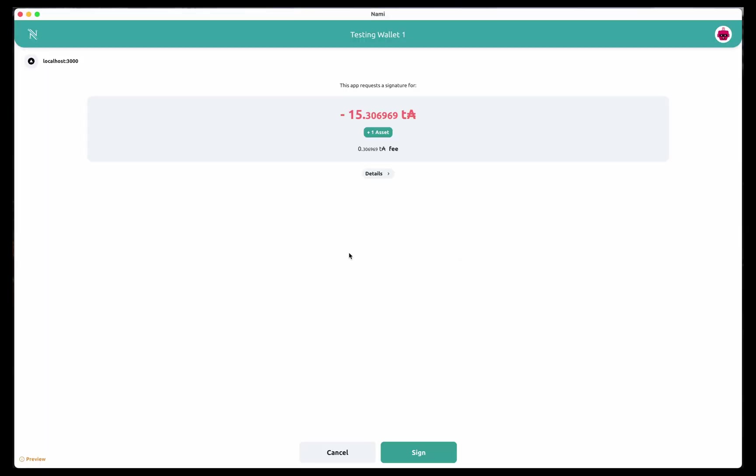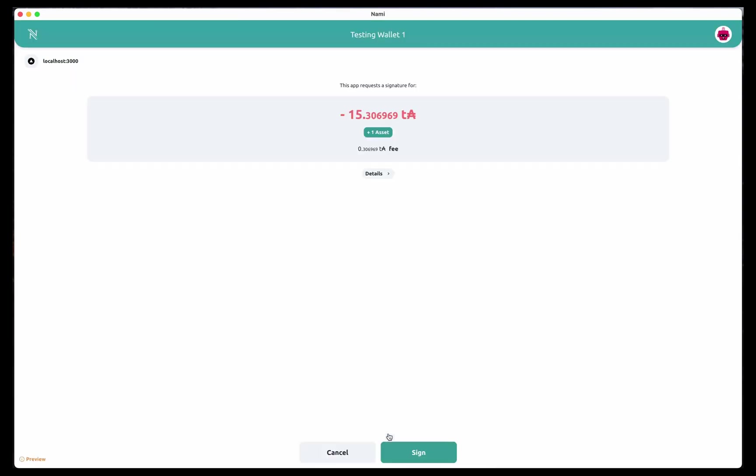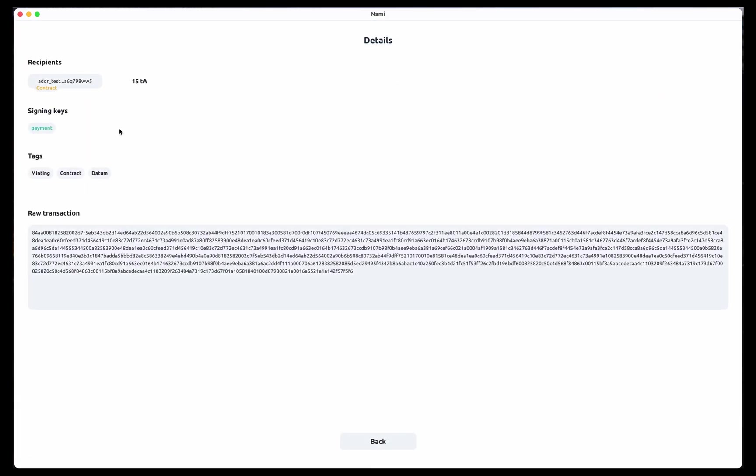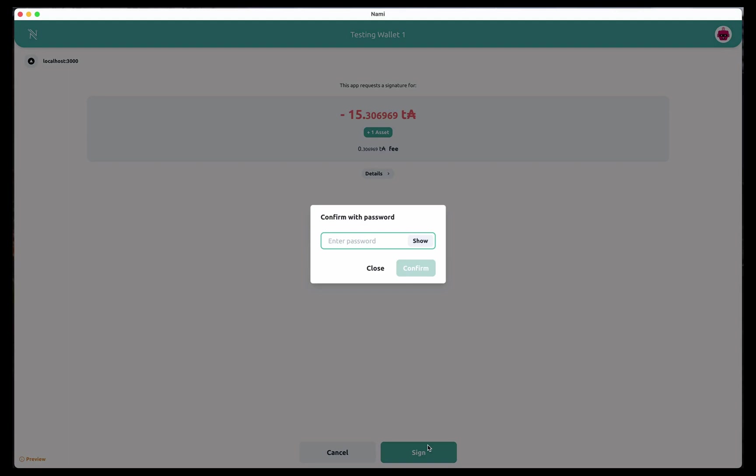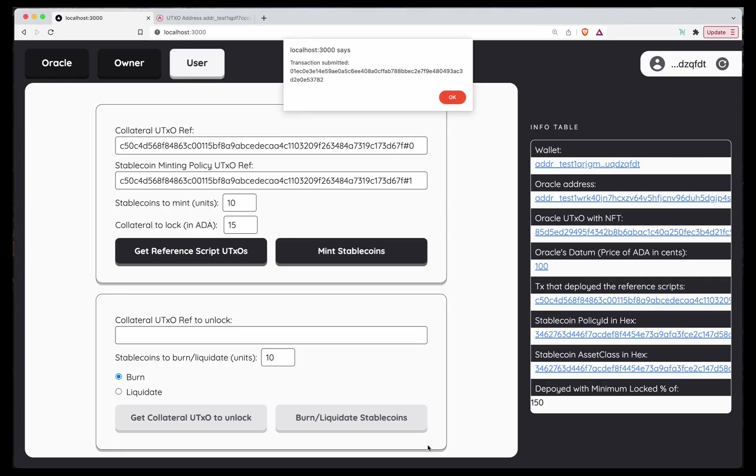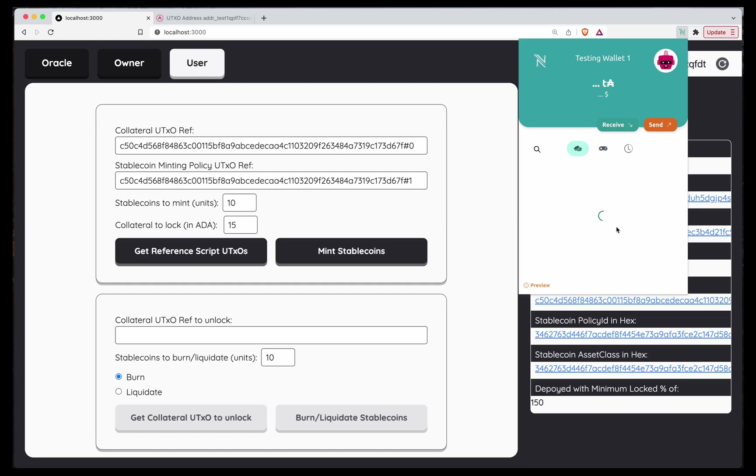Mint Stablecoins. I'm going to mint 10 Stablecoins. So the asset is 100 USD Pioneer. And I'm spending 15 ADA. That is paid to this contract, the collateral contract. Go back. Awesome. Transaction submitted. Just in case. But now if we wait for a bit, already there. Awesome. So we have our Stablecoins. Congratulations.